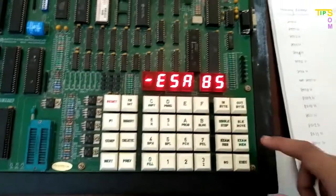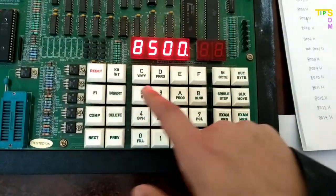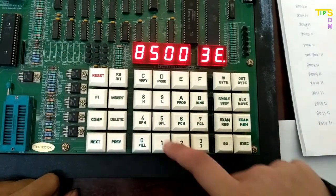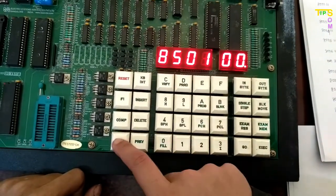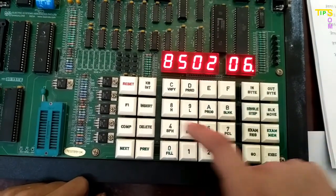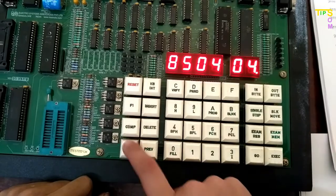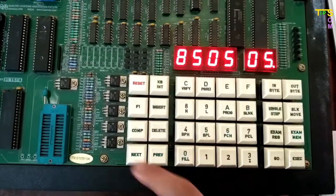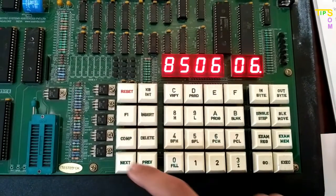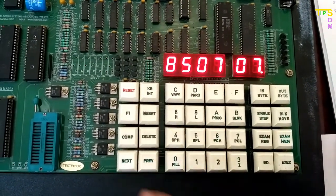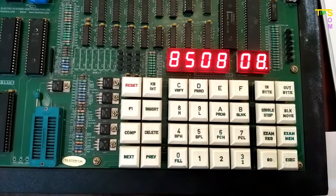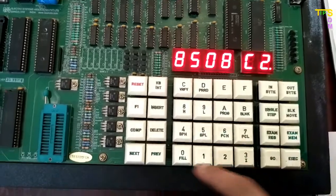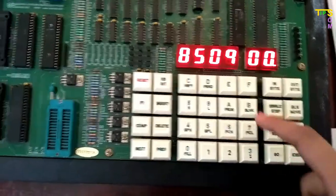Here I am with the training kit. I'm going to start writing the program from address 8500. I am going to enter 3E for MVI A instruction, then load 00 in the accumulator. Again I'm going to enter 06 for MVI B, then 16 and 03 for MVI D.